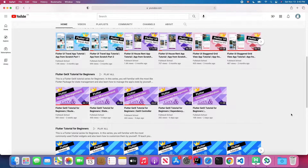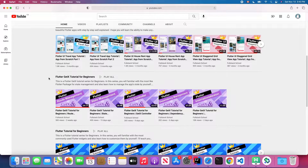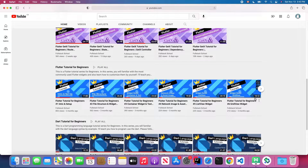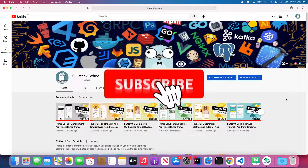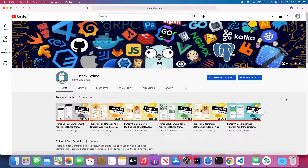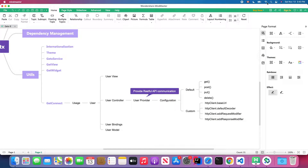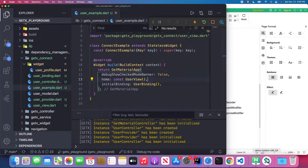If you are new to my channel, feel free to check out my channel page — you'll find Flutter UI from scratch tutorials, Flutter Galaxy tutorials, Flutter tutorials, and Dart programming language tutorials. Don't forget to subscribe, give a thumbs up, and turn on notifications so you won't miss the latest Flutter tutorials. Now, let's get started.